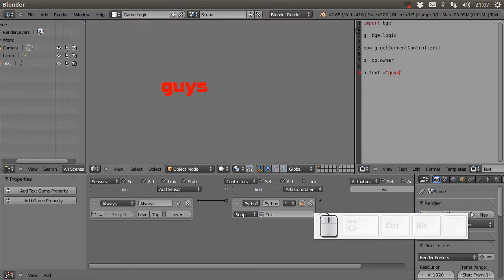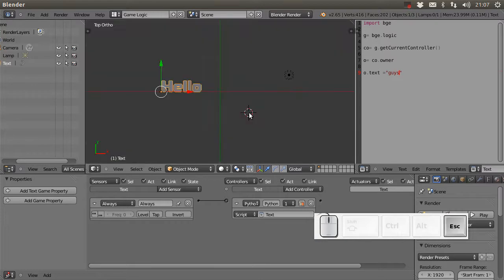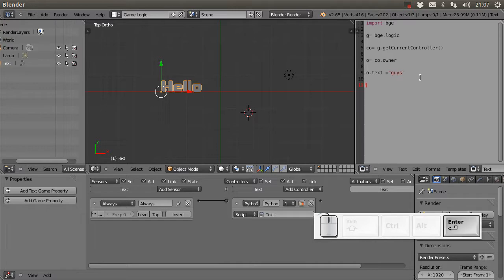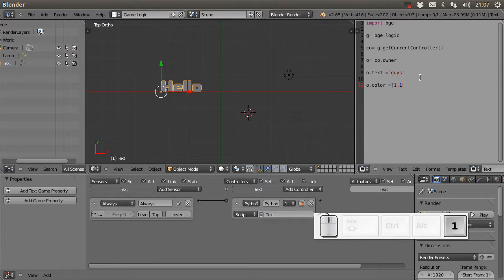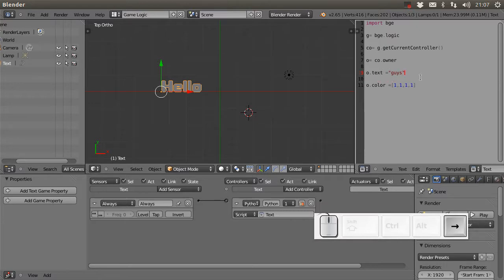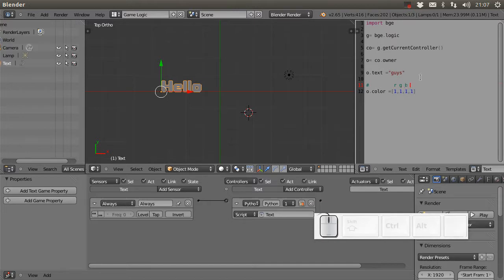We can also change the color using Python with the color property. The color property needs four values between zero and one: the first is the red channel, the second is the green channel, the third is the blue channel, and the fourth is the alpha channel.